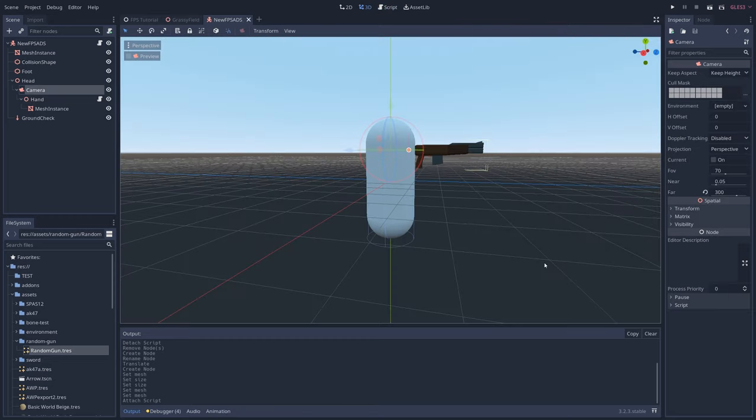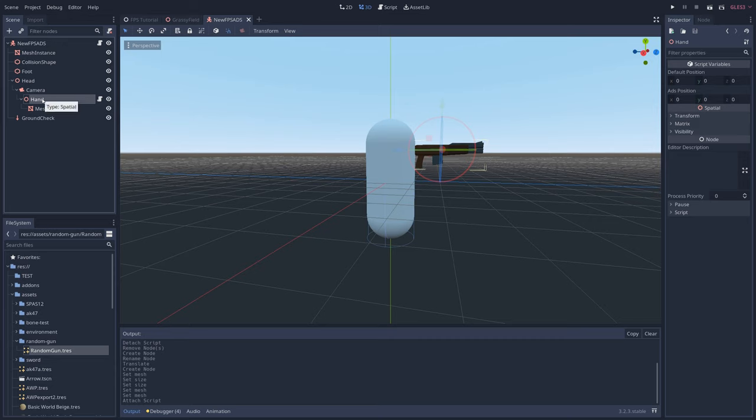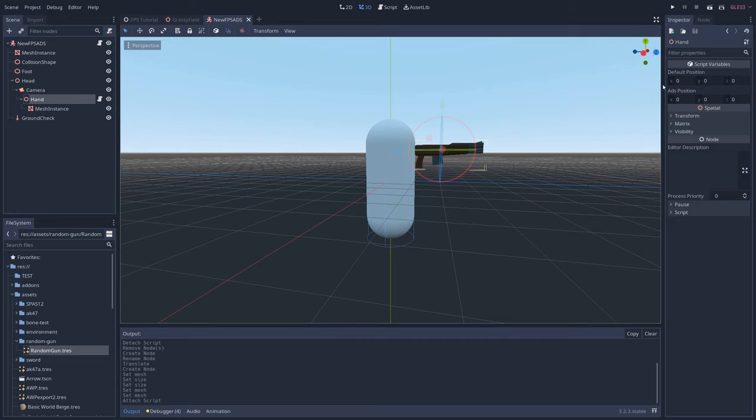Return to the 3D view, and if you click on the hand node, you'll notice that we now have a default position parameter and an ADS position parameter in the inspector, which corresponds to the export variables we just created.